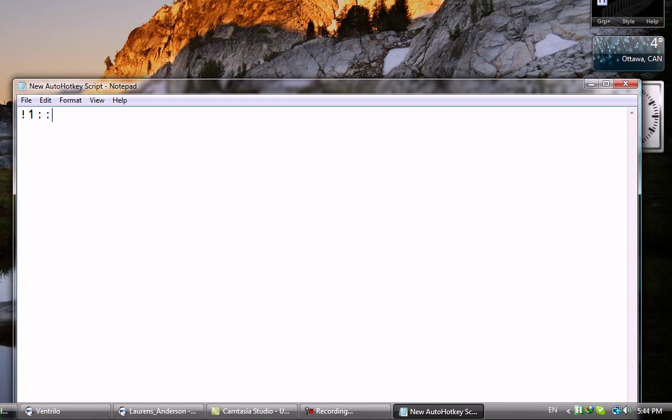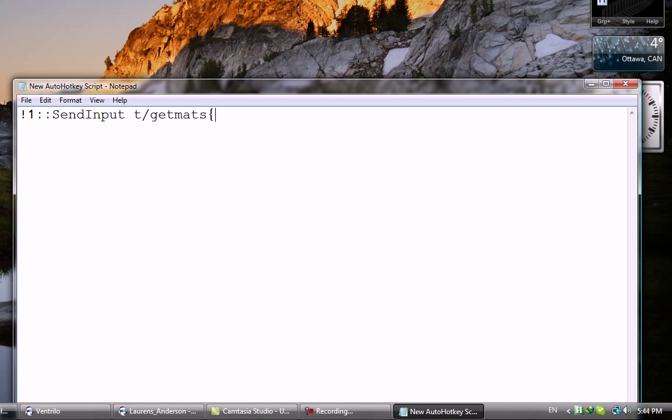Please SendInput, then after this you send whatever you want. In this case for SAMP, you press the T to talk, then slash, the command GetMates, and write Enter. This is an action key which just presses Enter.